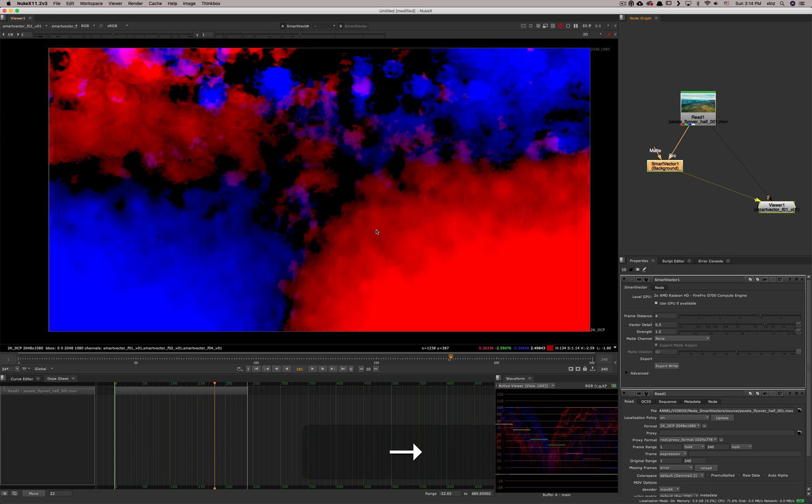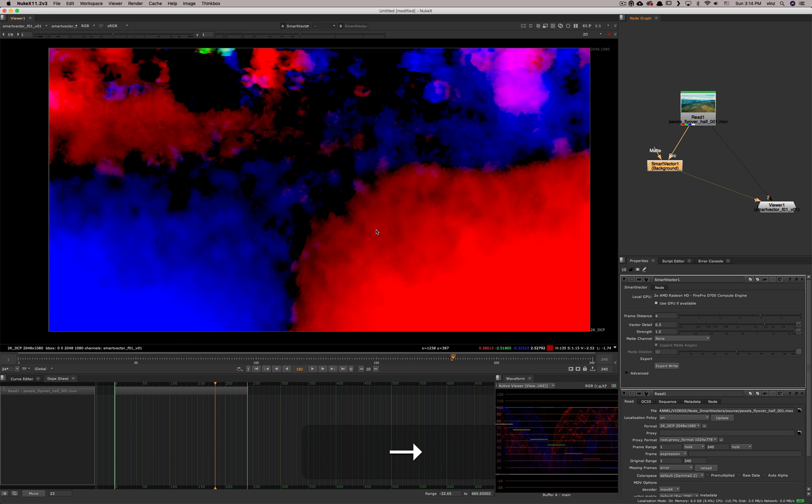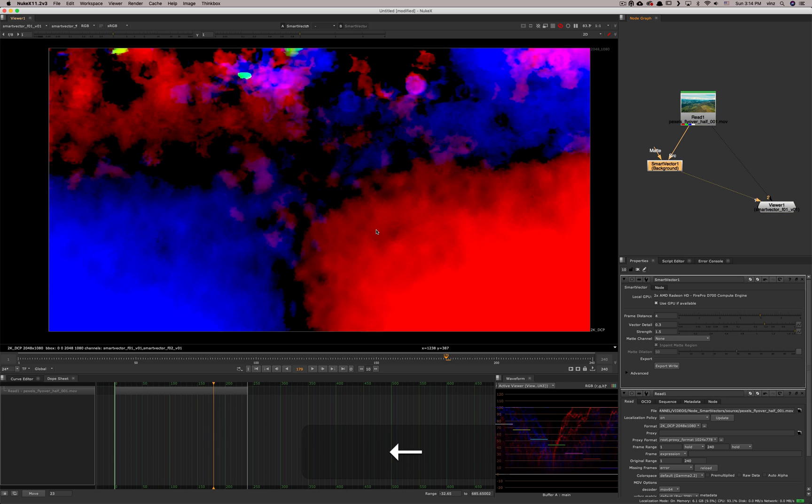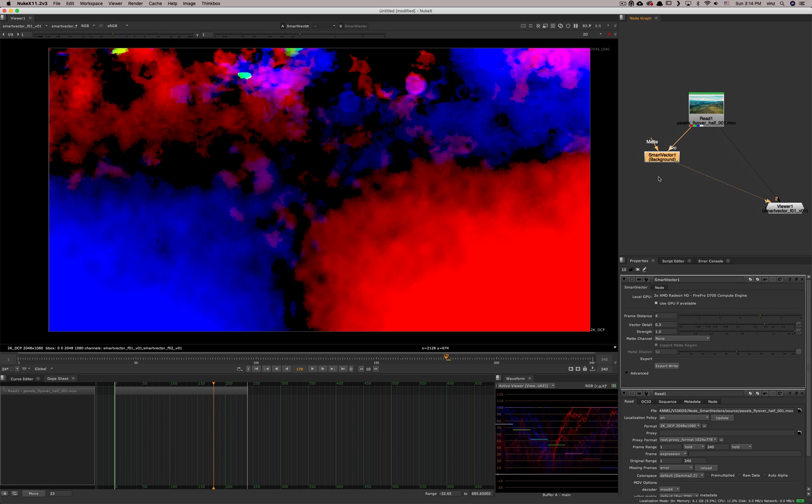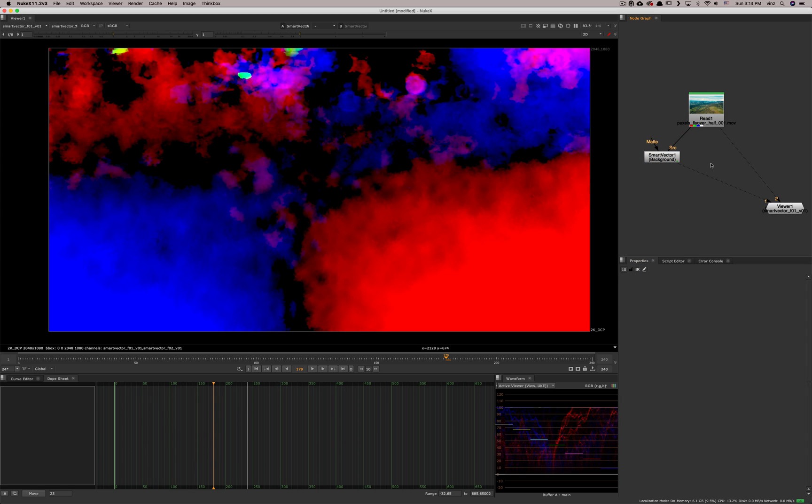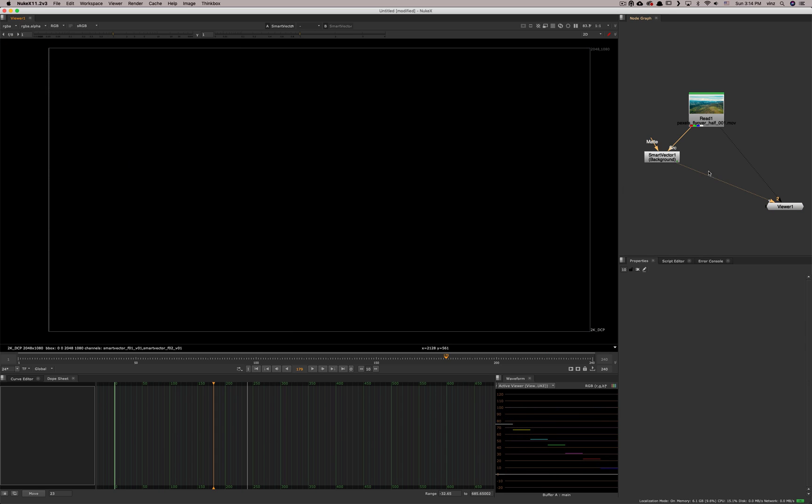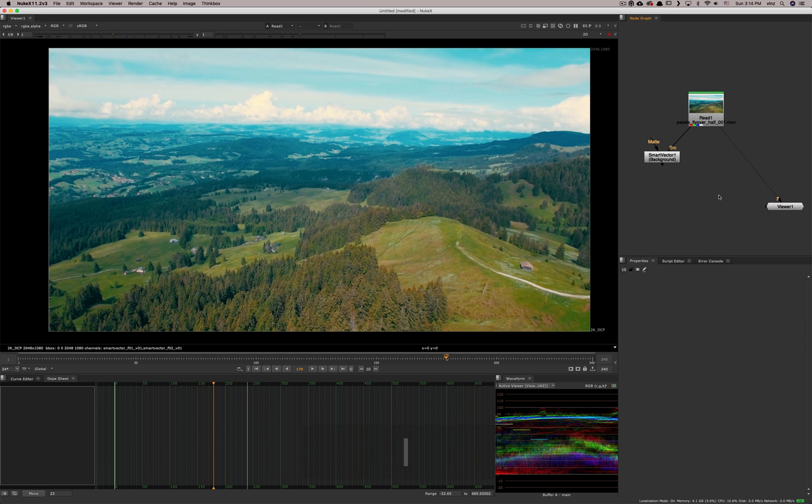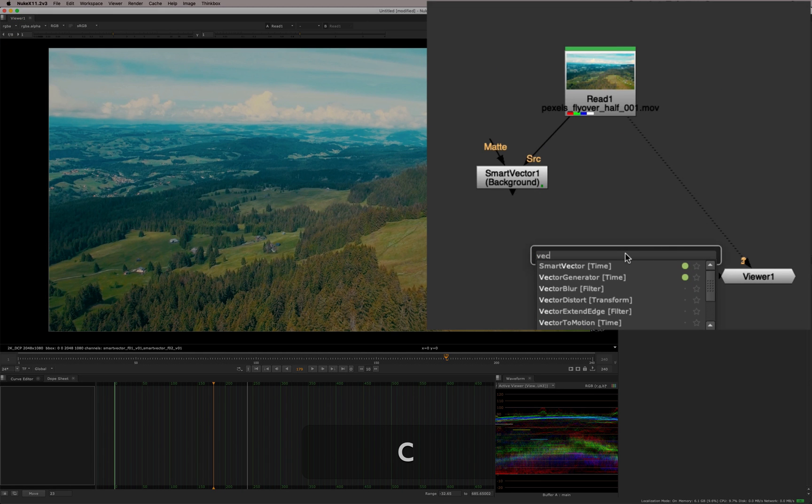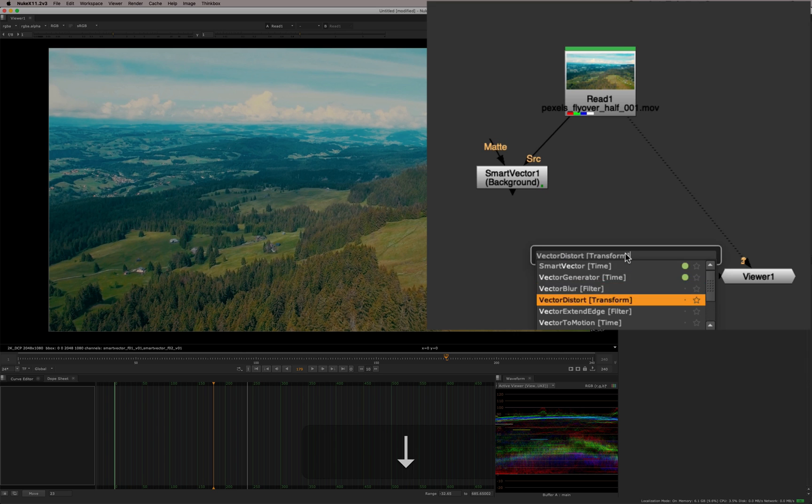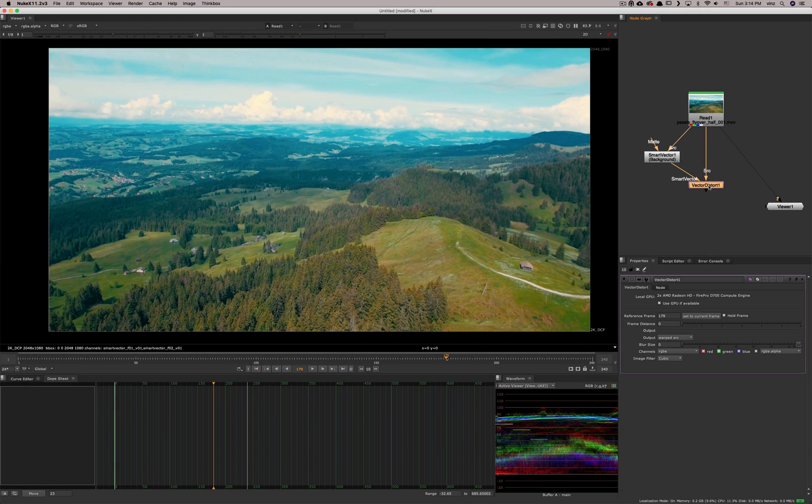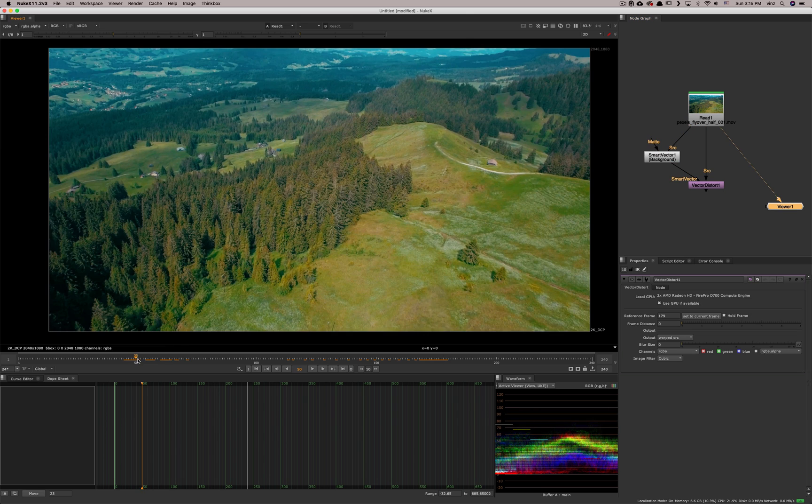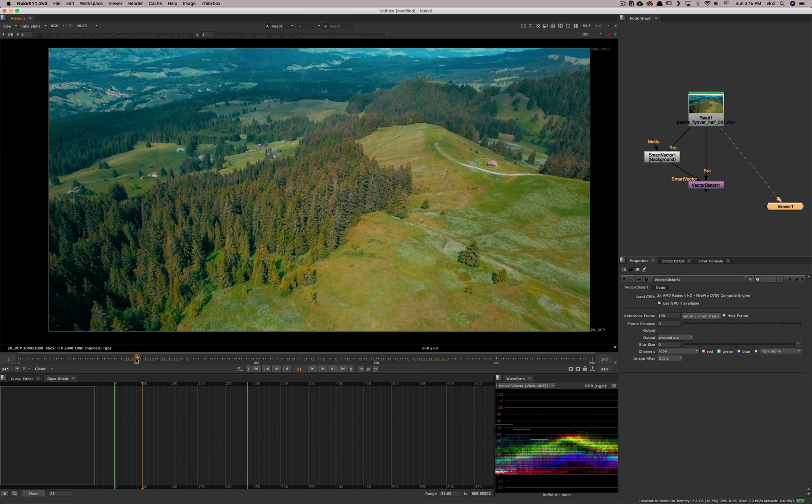And so now we know that this is working because every frame is generating a new vector. So that means we can now use these vectors. So you either have it in that form, or you have a read node with the EXR that you just wrote from this, you can use that input into another node. For example, you can use the vector distort node. So you give it the source, and then you give it the smart vectors. And from there, this will distort whatever image you choose to distort according to the vectors.